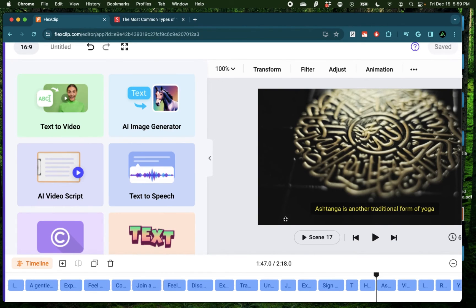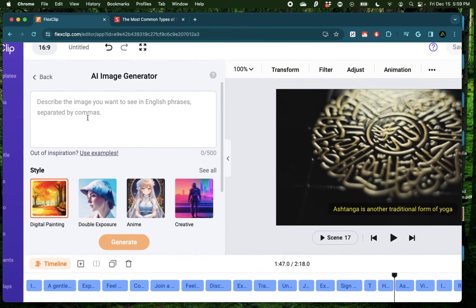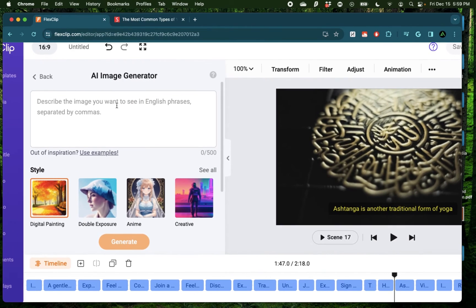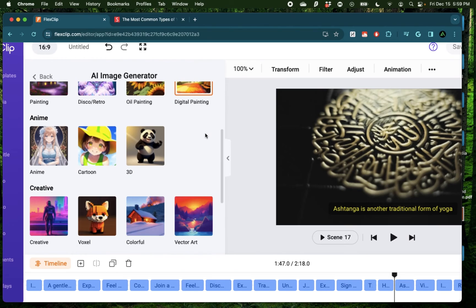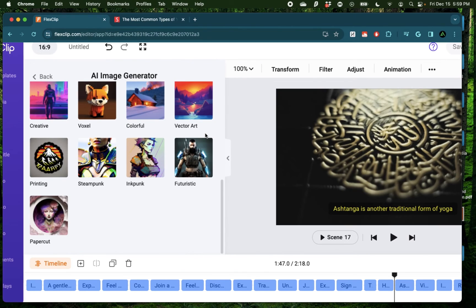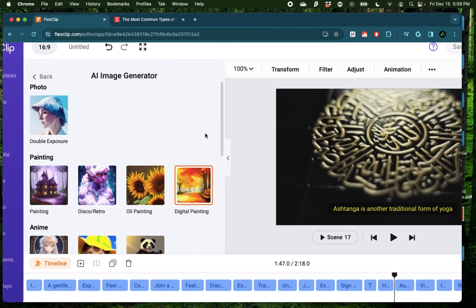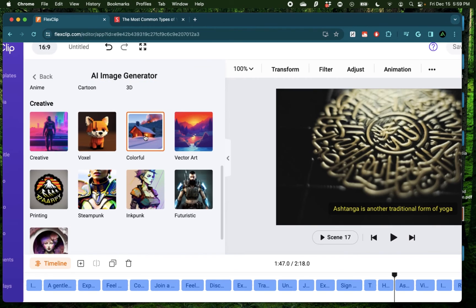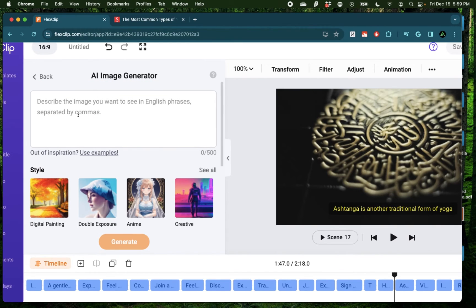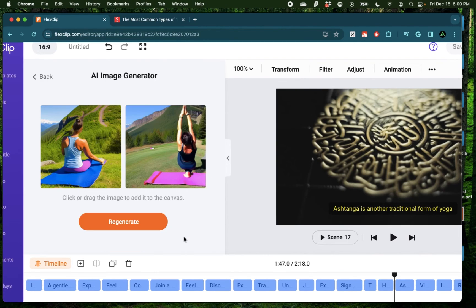Now sometimes stock footage or stock images don't match or you can't find the right one for your specific video. This is where the AI image generator comes in handy. Here I can provide a specific kind of prompt and request a specific kind of image. And we have a bunch of options right here. I'm going to do a more in-depth video on each of these AI tools in the future. Here let me just go with colorful and say yoga on a mountain and click generate.